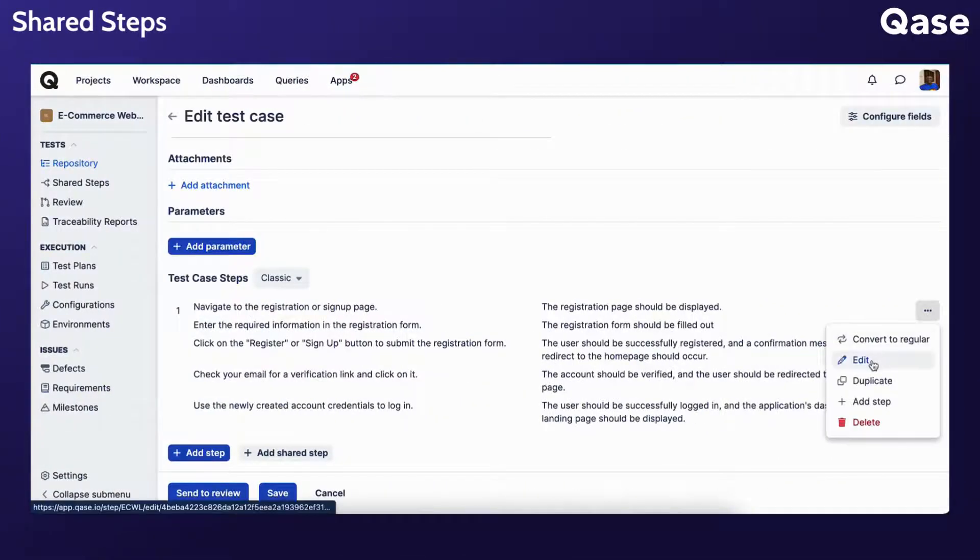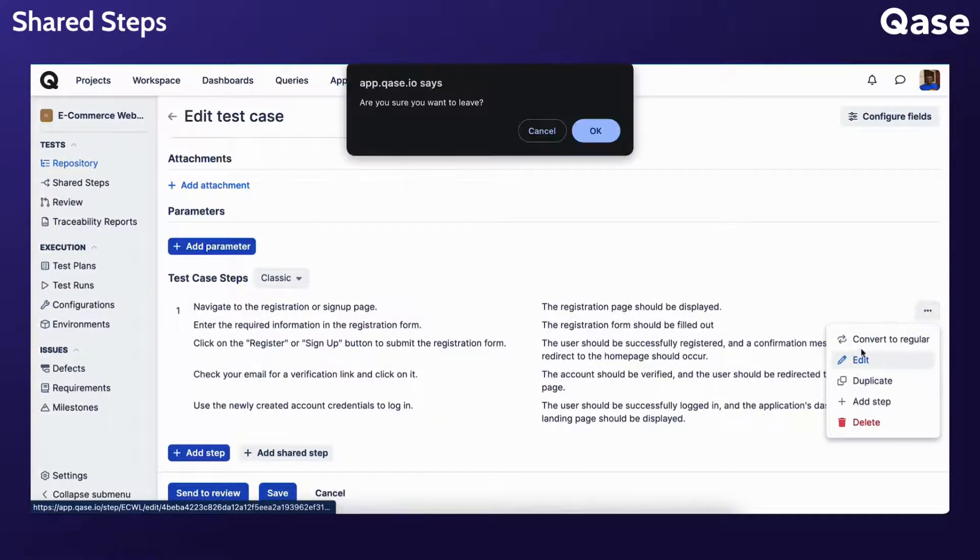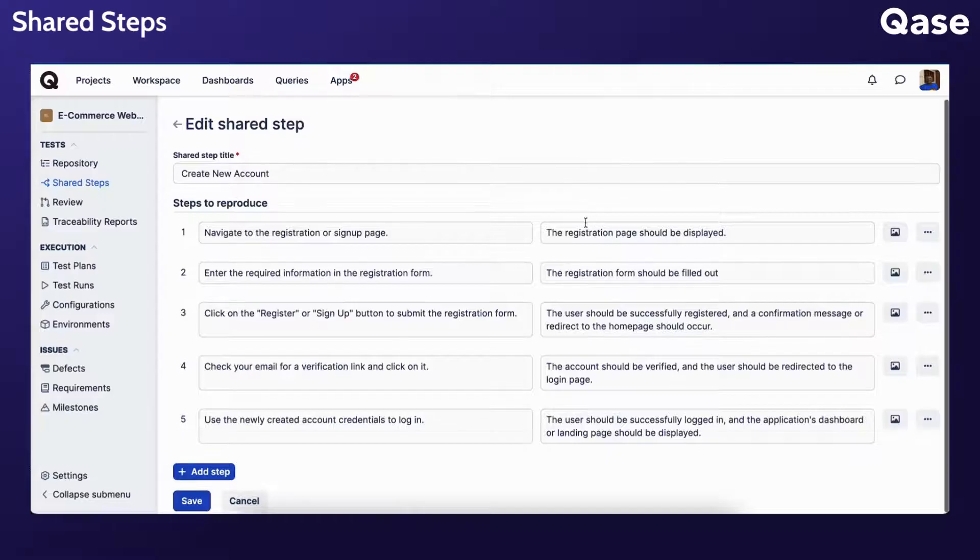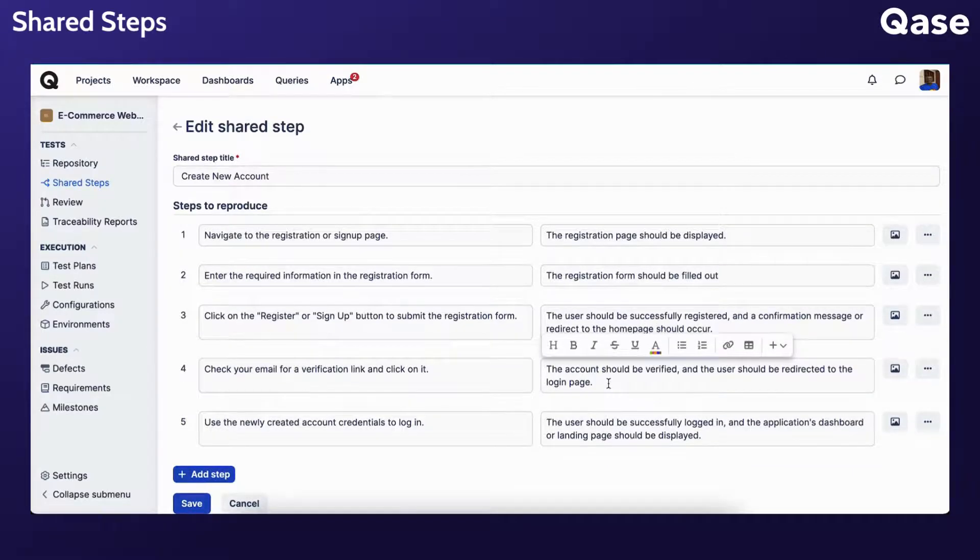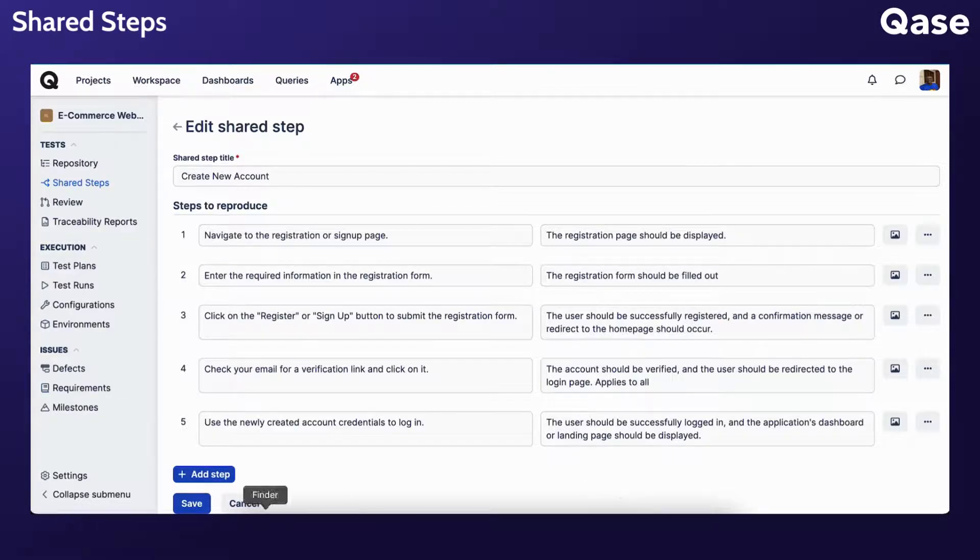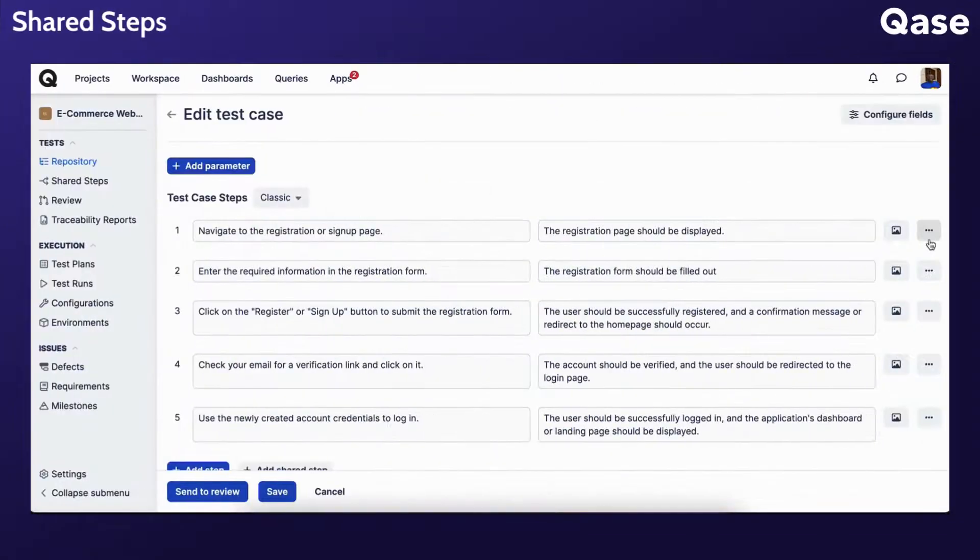If you click this Edit button, you will be taken to the Shared Steps section to edit the shared step as a whole, and the changes applied will be reflected in every test case that already has this shared step. Once you're done editing, click Save.